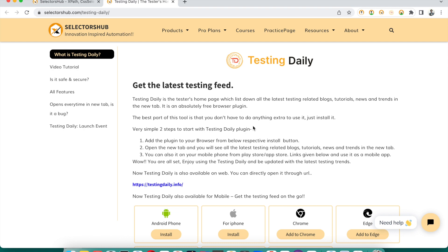Considering all those things — that it is really not possible for one person to open all these platforms — we created Testing Daily, which keeps you updated with all the latest feed.